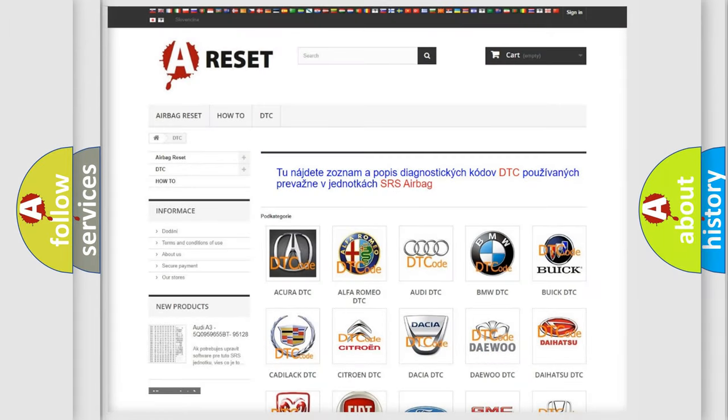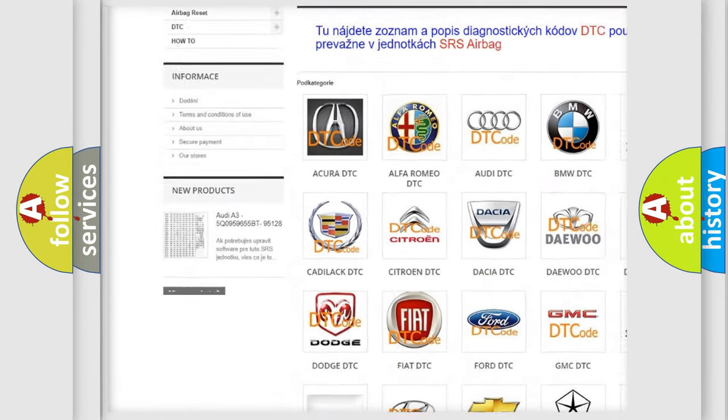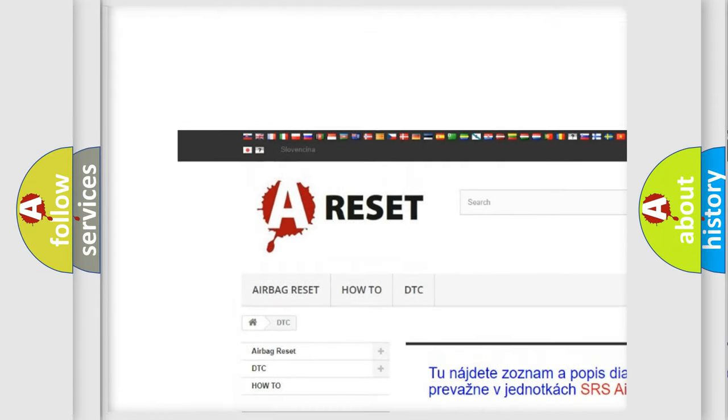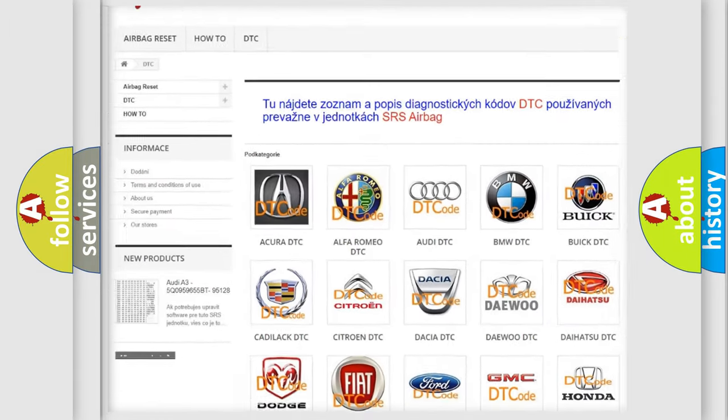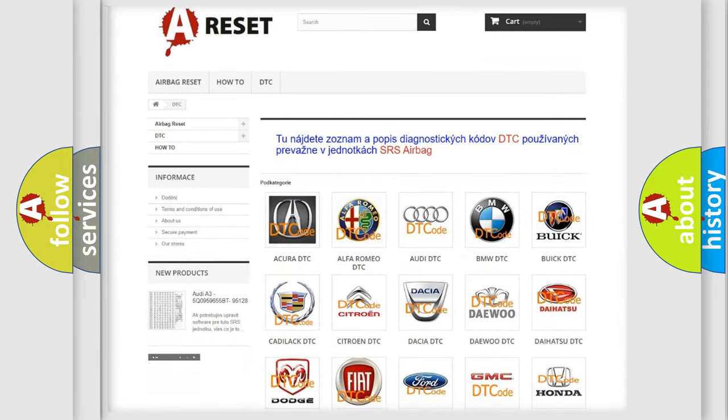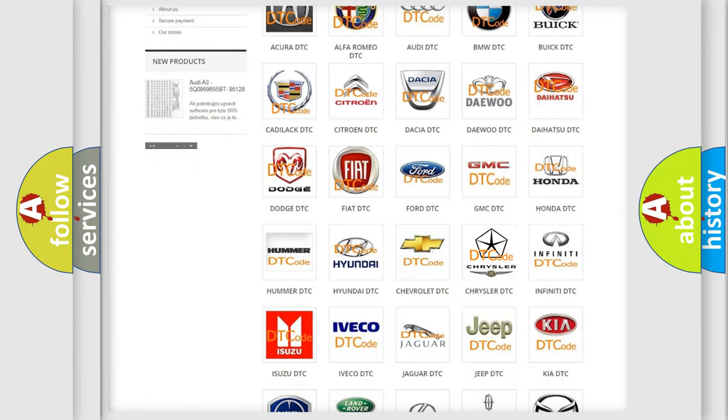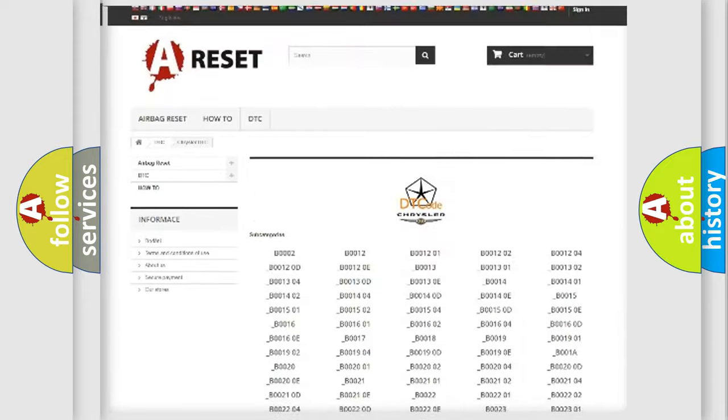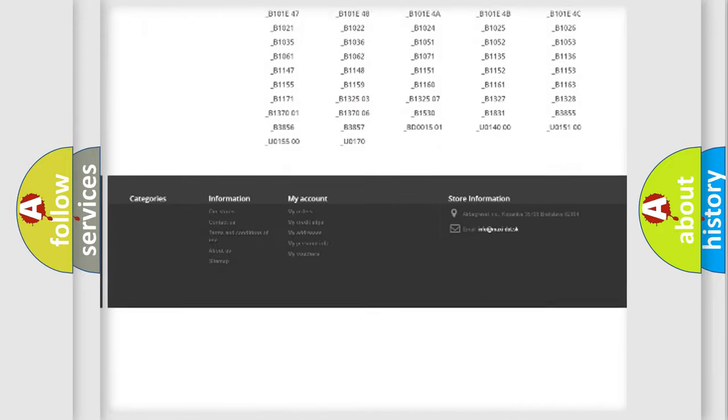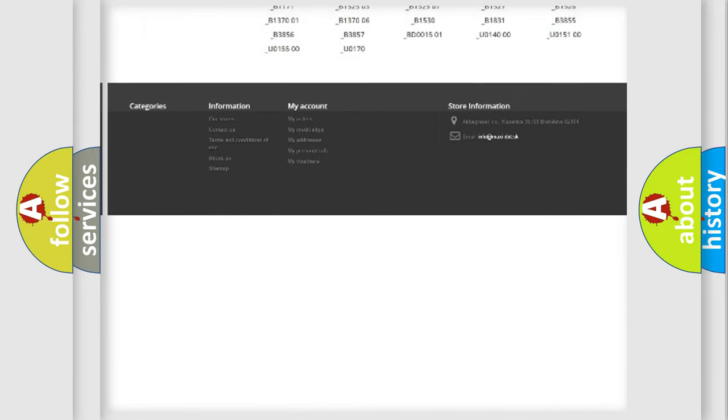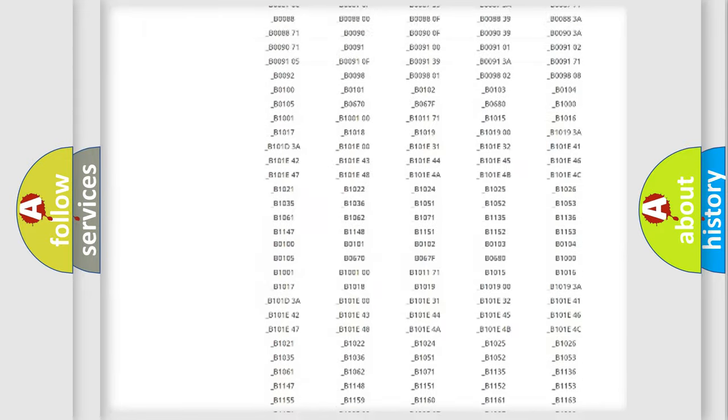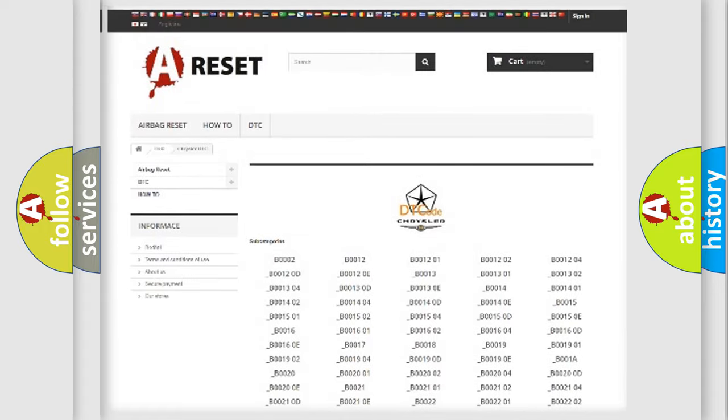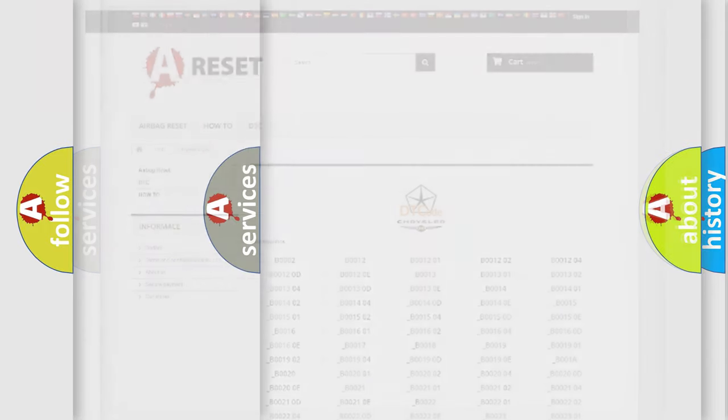Our website airbagreset.sk produces useful videos for you. You do not have to go through the OBD2 protocol anymore to know how to troubleshoot any car breakdown. You will find all the diagnostic codes that can be diagnosed in Chrysler vehicles, and many other useful things.